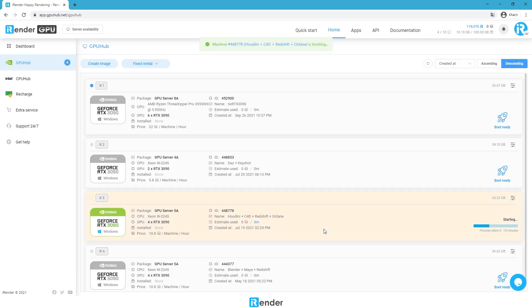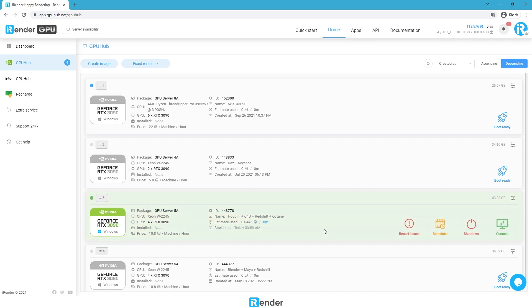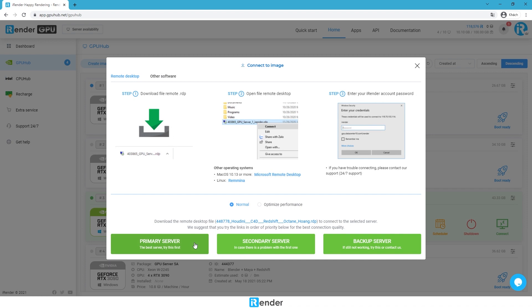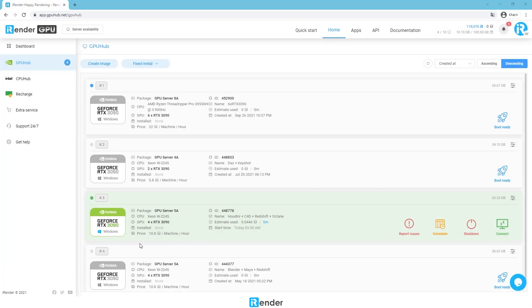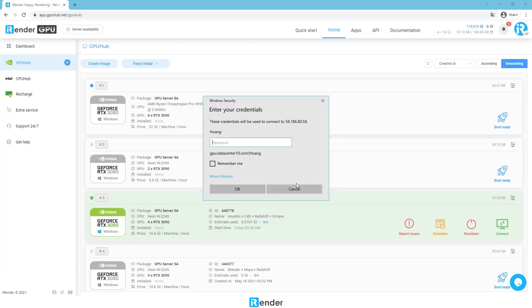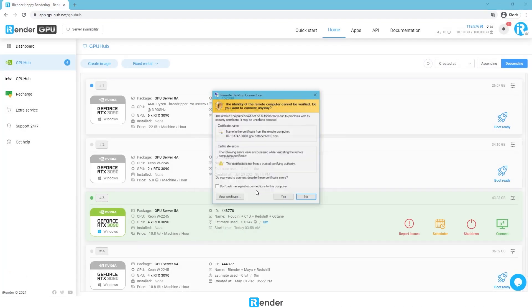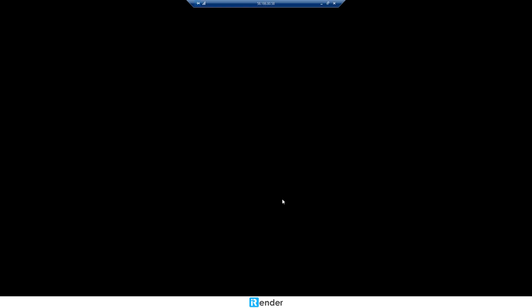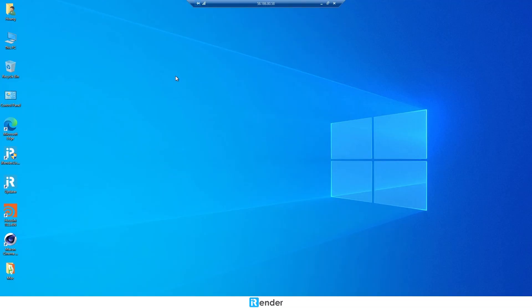This process may take longer according to the server image size. Once the image is booted successfully, download the remote desktop connection file by clicking the connect button. Enter the credentials to connect to the remote server.